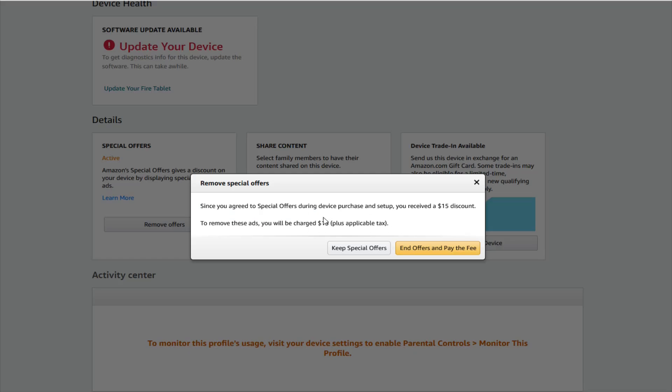So if you'd like to do this it'll show you how much you're going to be charged to get rid of the ads on your device, but if you'd like to do that you can click on where it says end offers and pay the fee. But if you change your mind and you'd rather keep the special offers and the money that you'd have to pay, then you can click on where it says keep special offers.